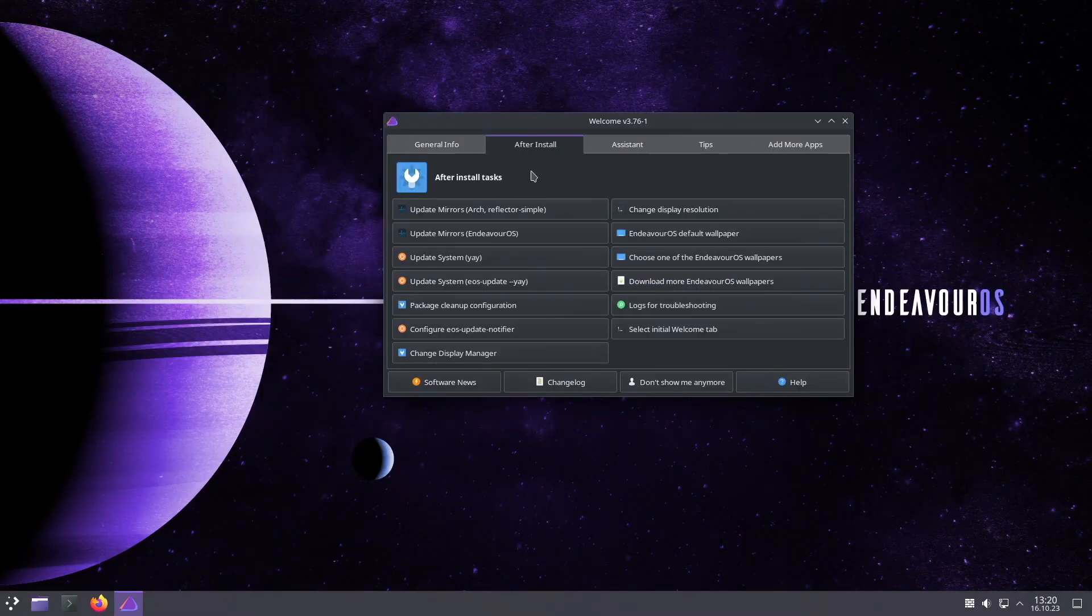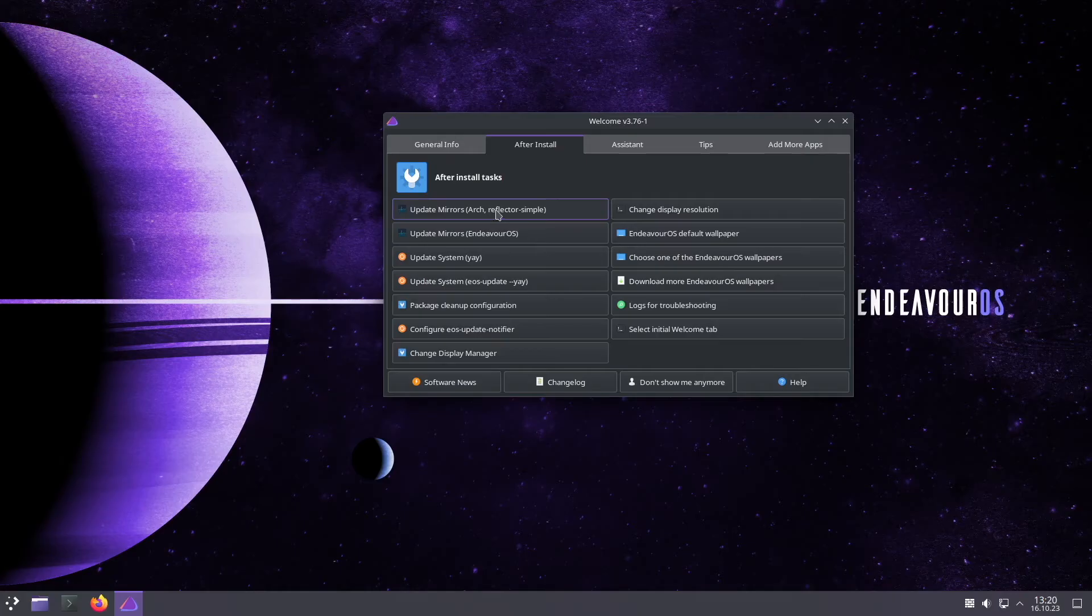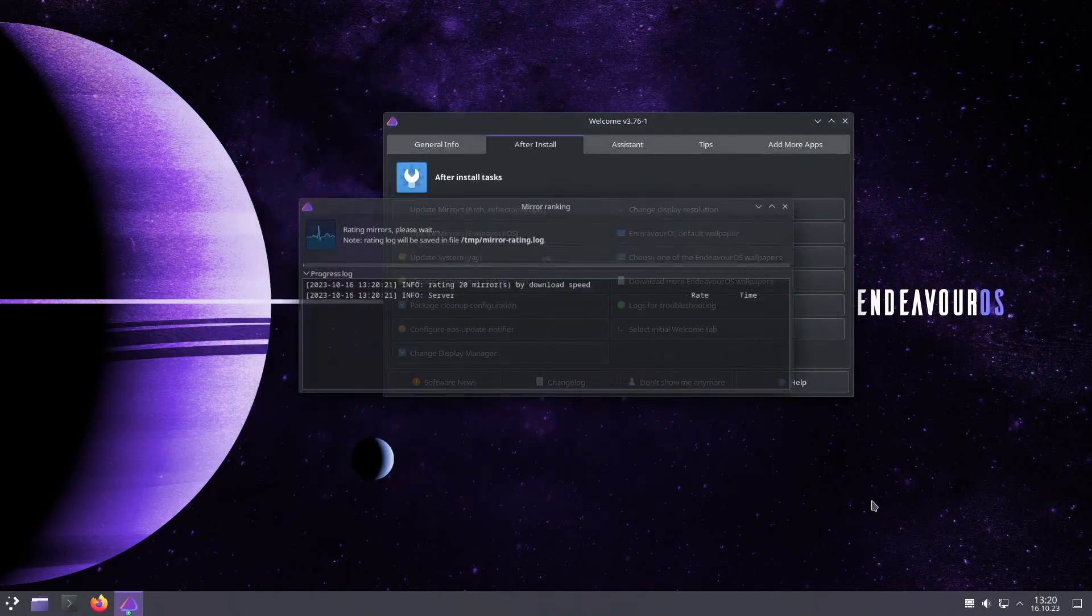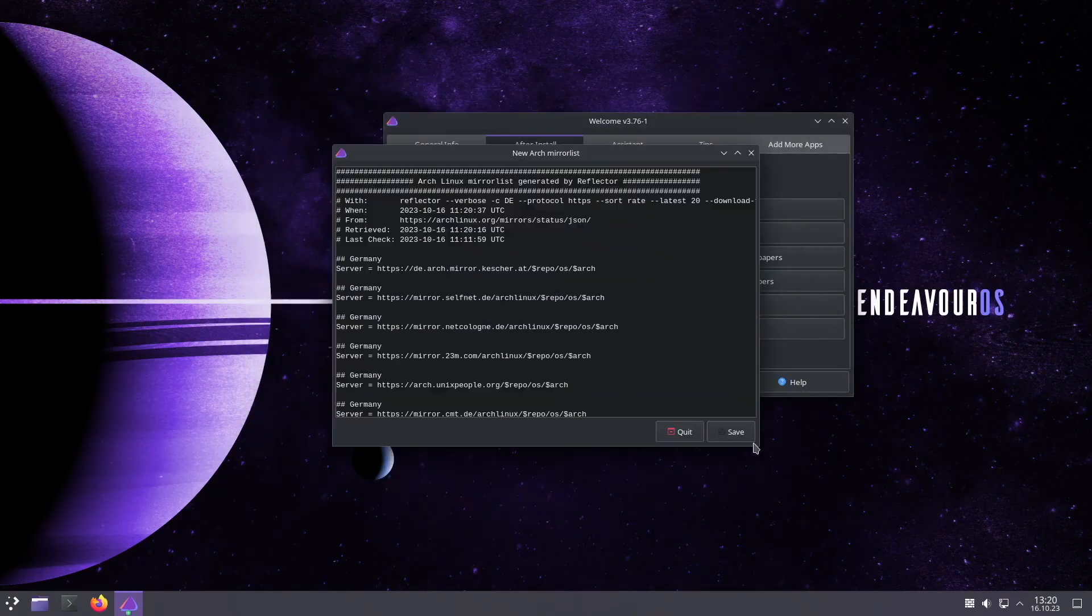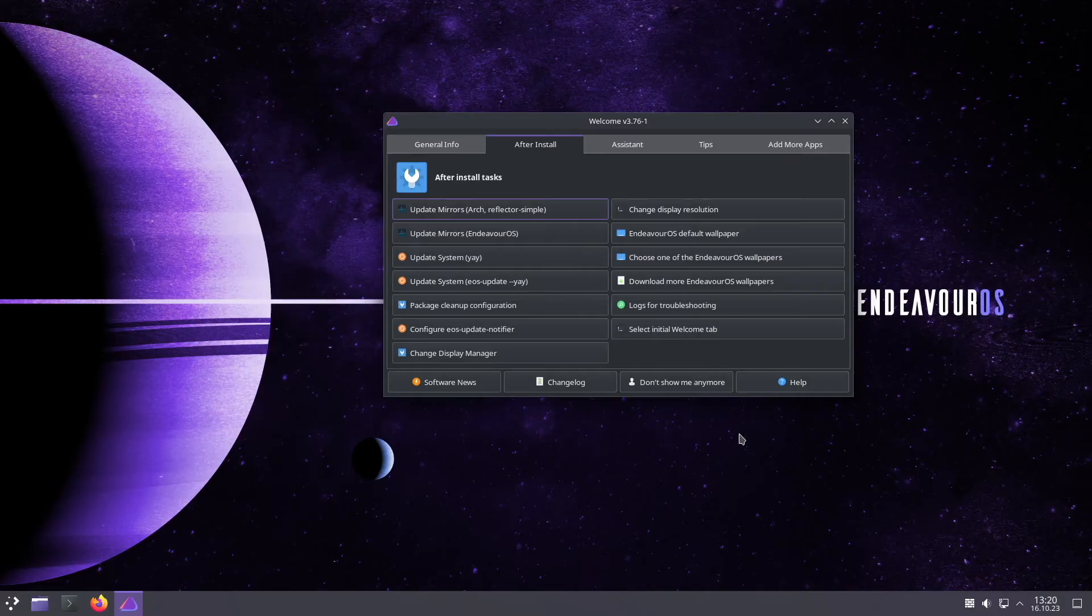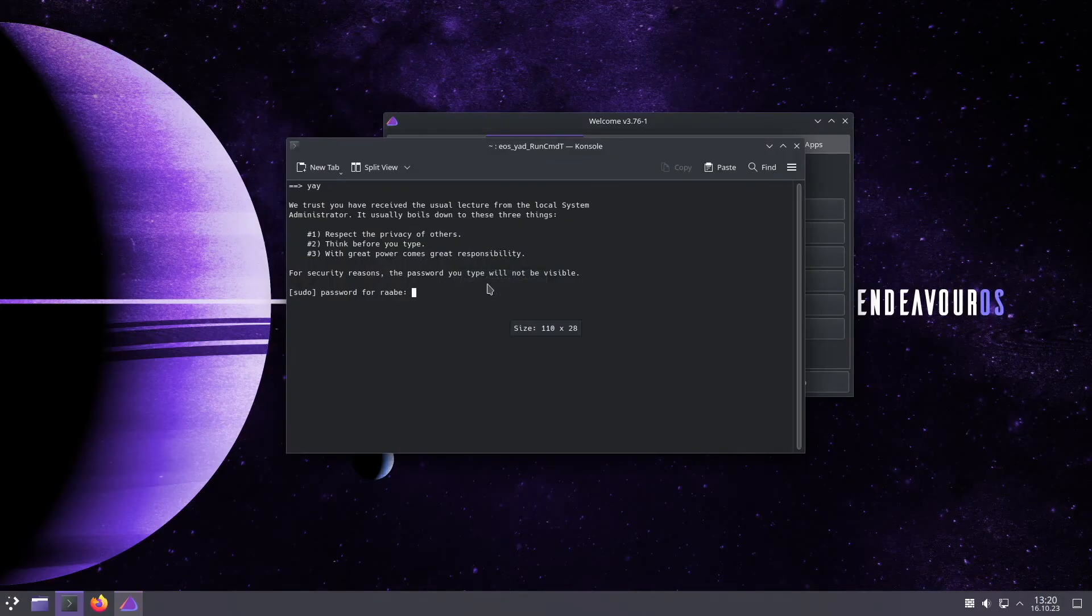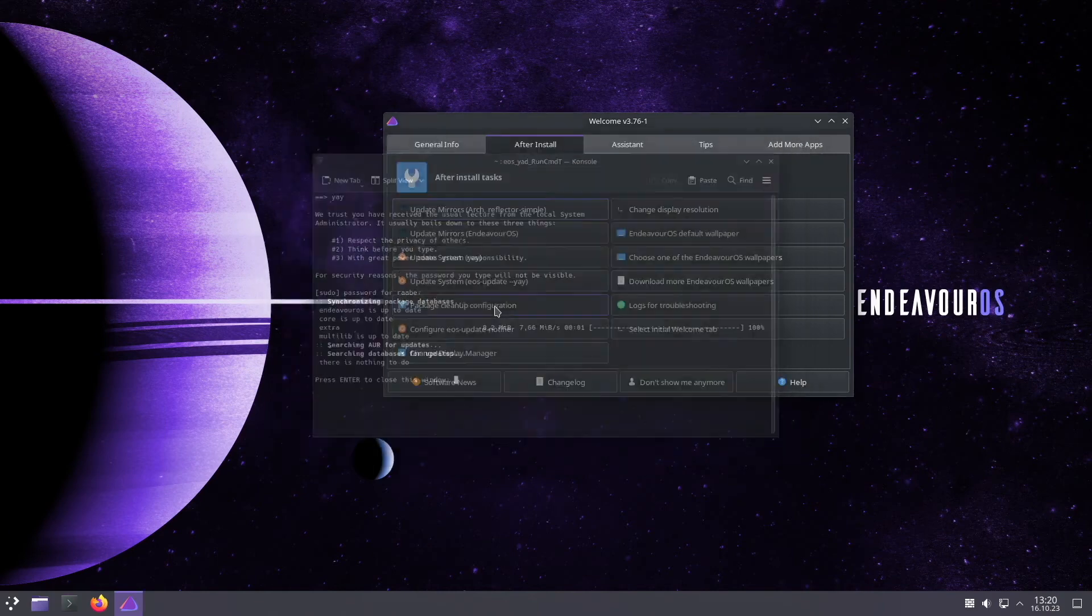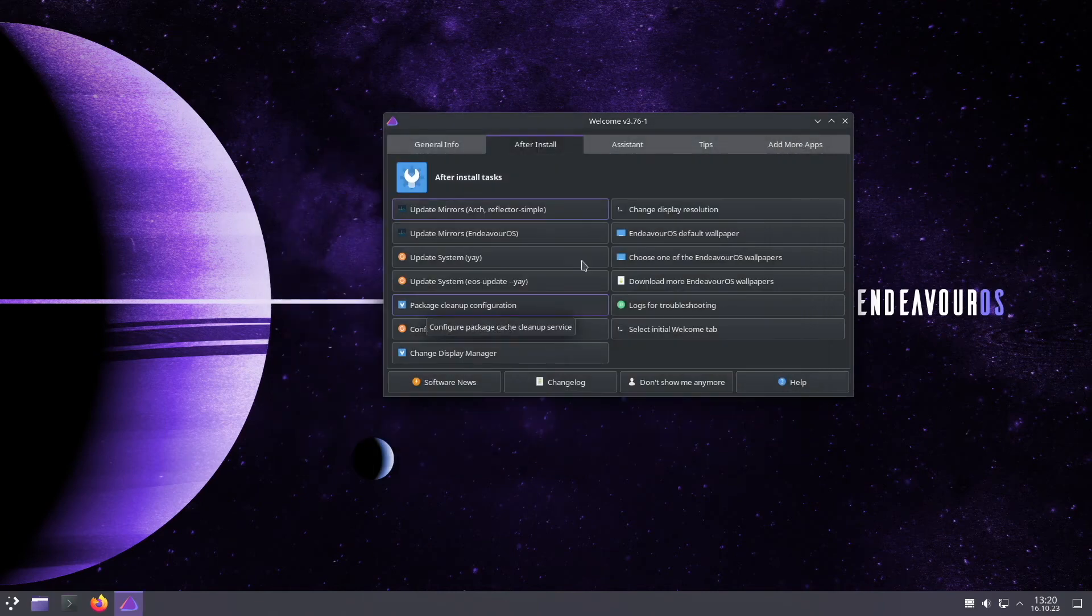Let's check if the system is up to date. First I will update the mirrors. Germany is selected and I save the configuration. And now I can check for updates with yay. System is already up to date. Perfect.